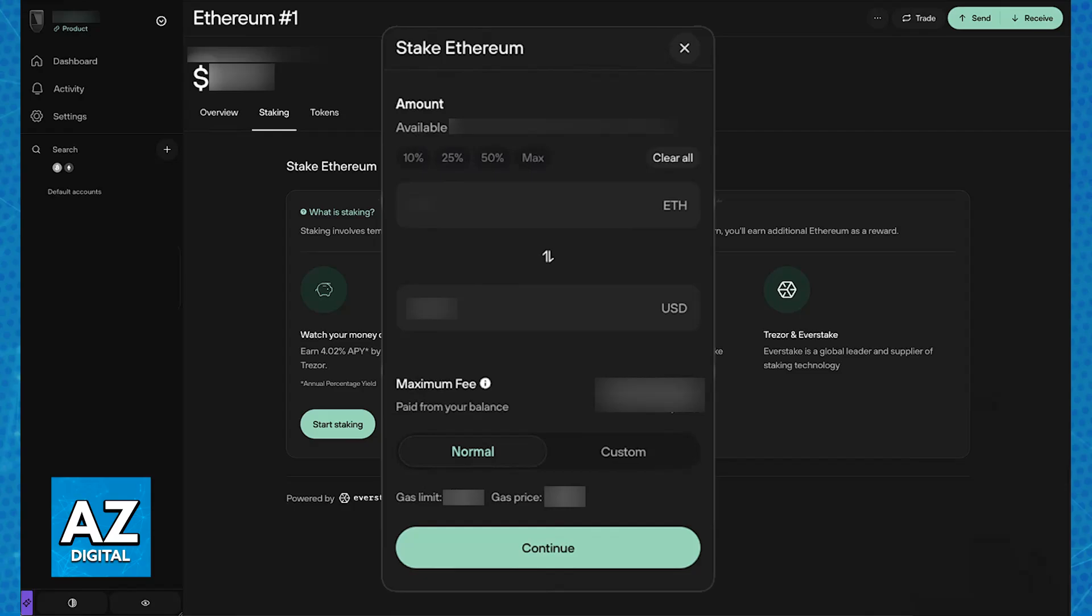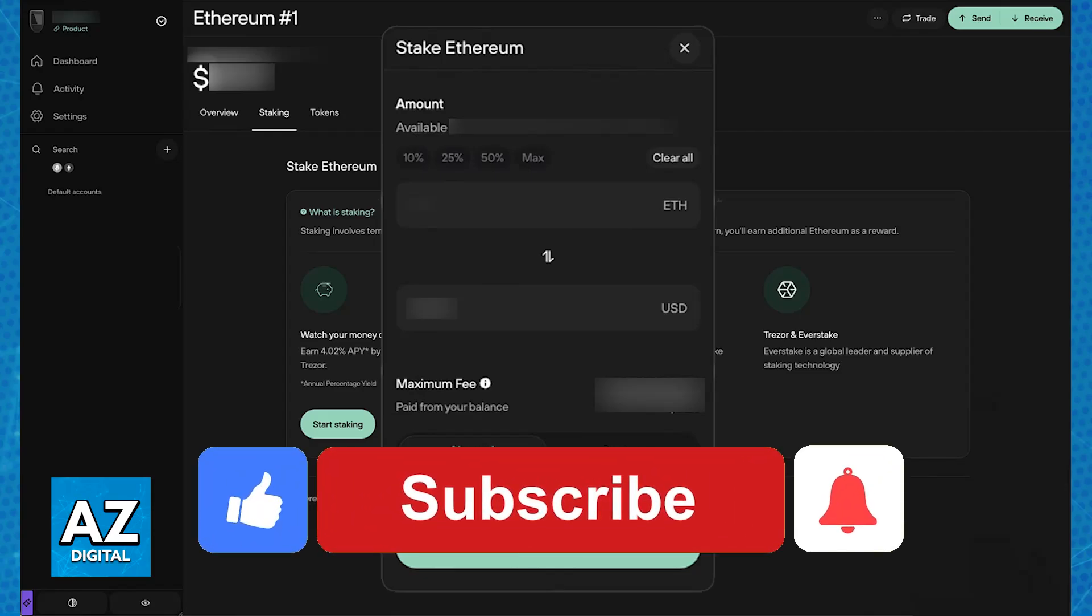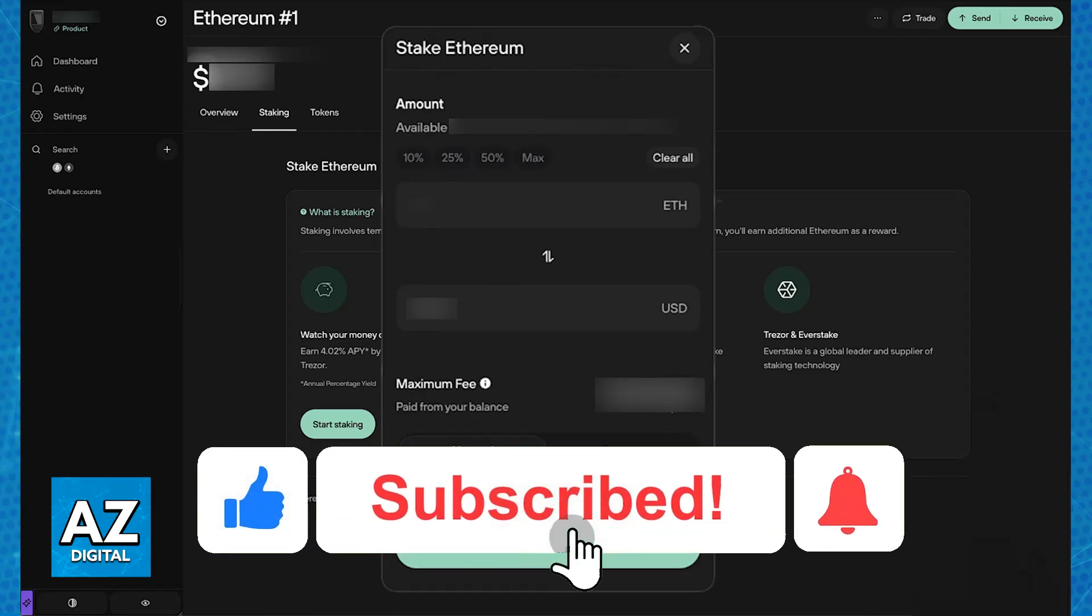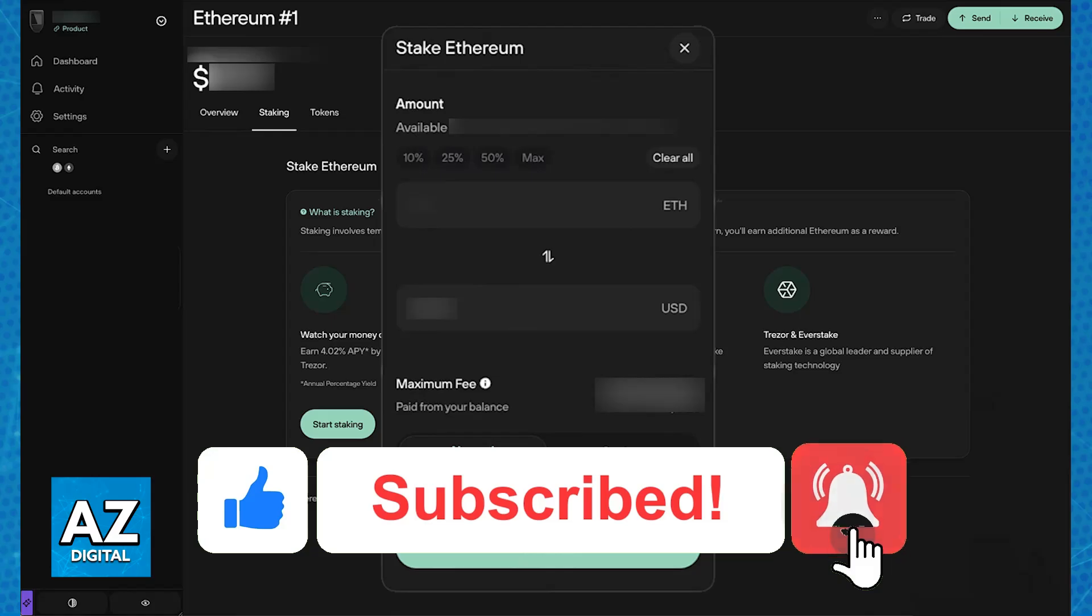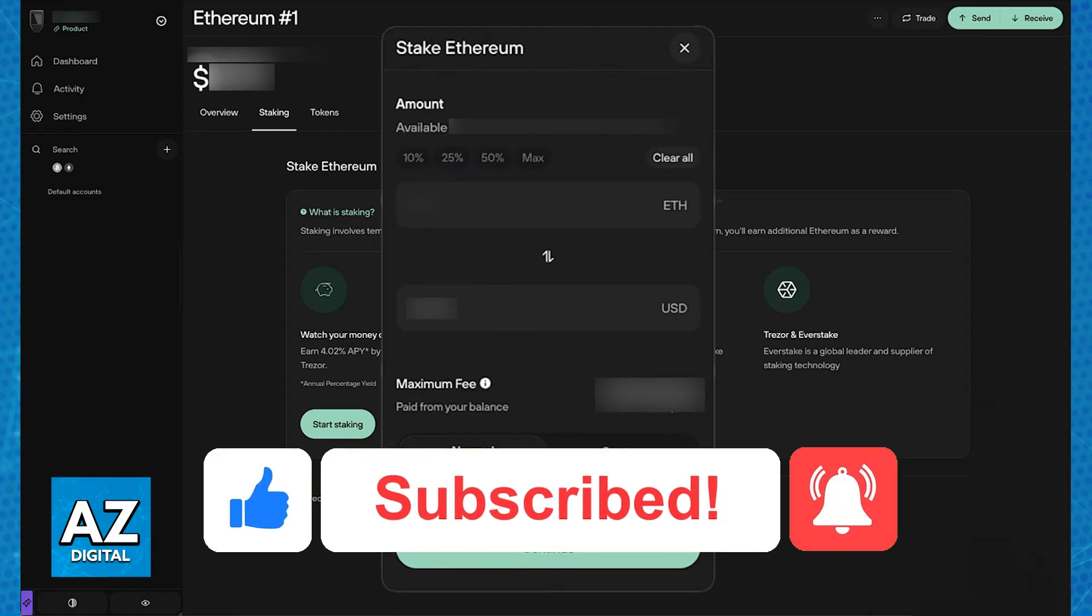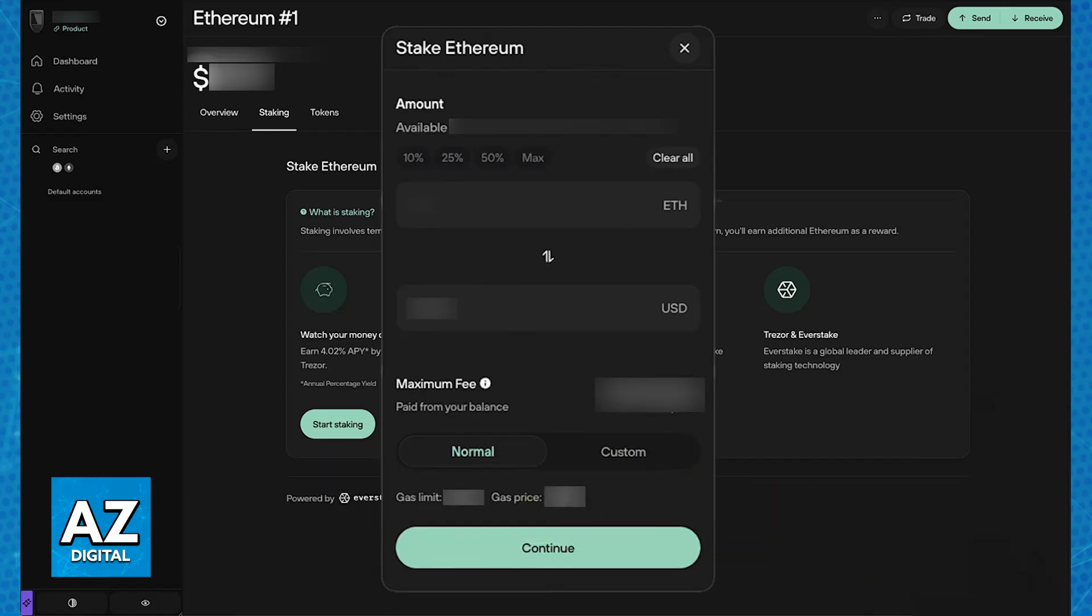I hope I was able to help you on how to stake Ethereum on Trezor. If this video helped you, please be sure to leave a like and subscribe for more very easy tips. Thank you for watching!